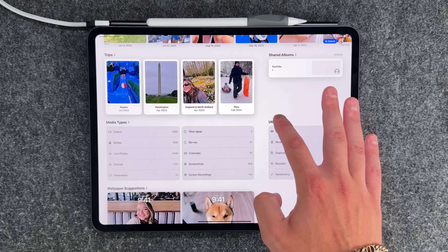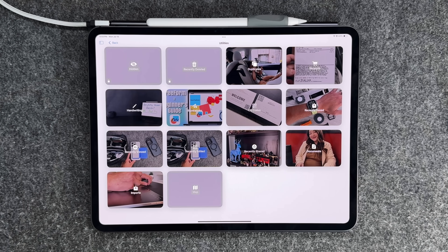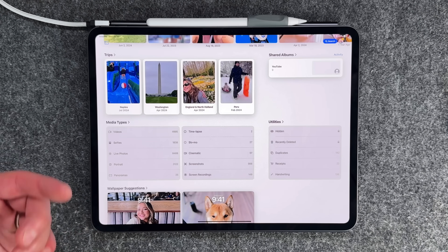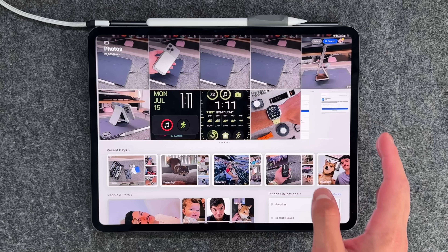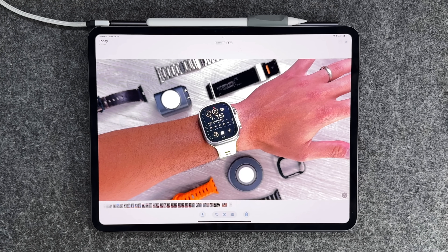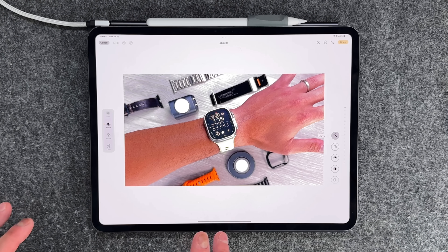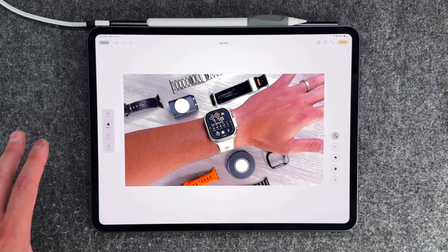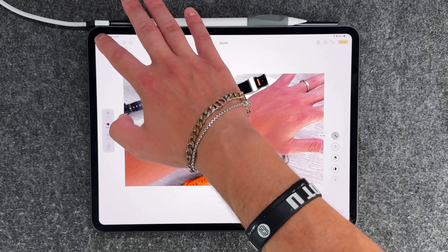There are also more utilities — tapping Utilities shows hidden, recently deleted, map, and different categories of media types. Tapping into an individual photo, the look and feel is a little different but all your customization tools are still down there. There are some additional things to explore, and we do have in-depth walkthrough videos of the Photos app coming very soon. The Photos app is definitely something you should play around with as you move forward with iPadOS 18.